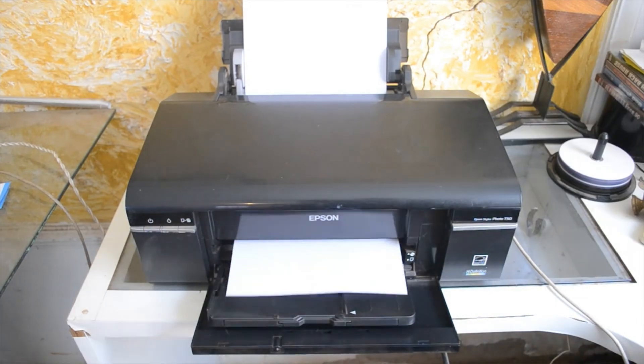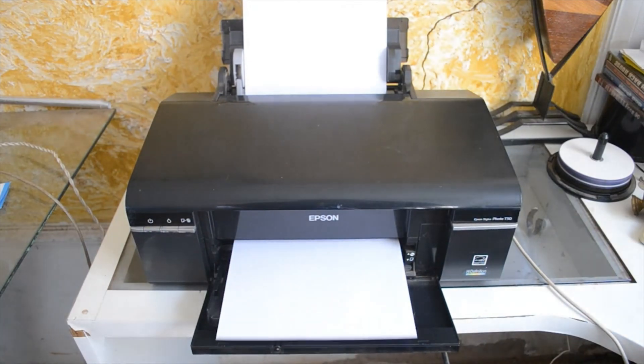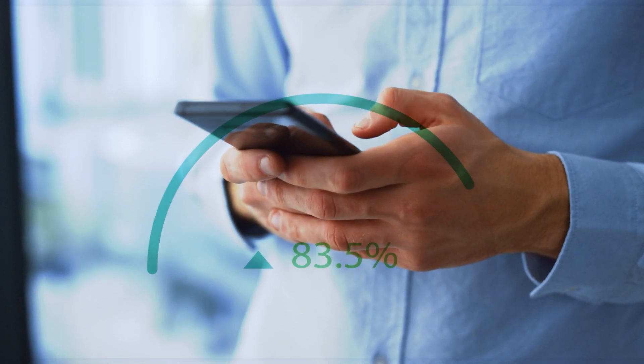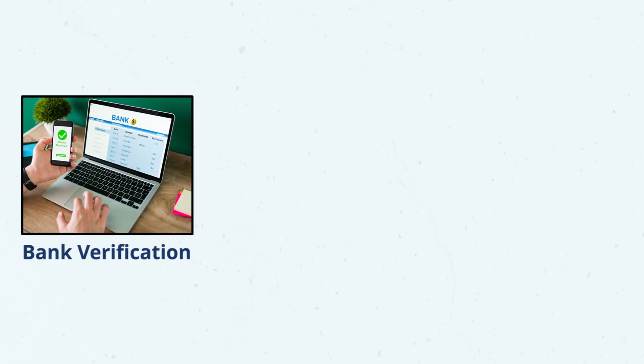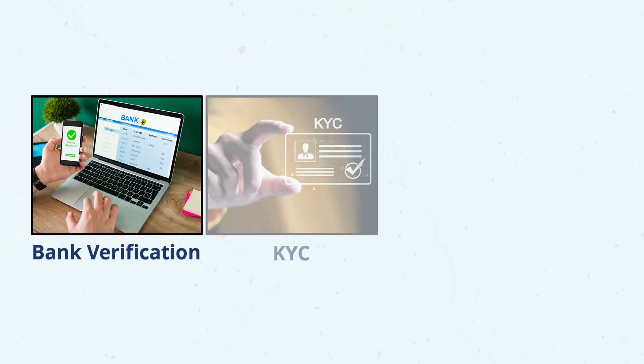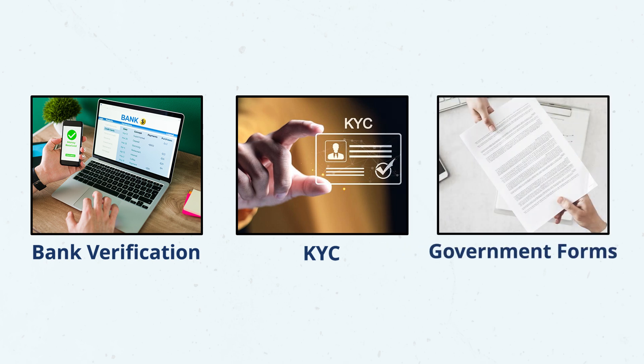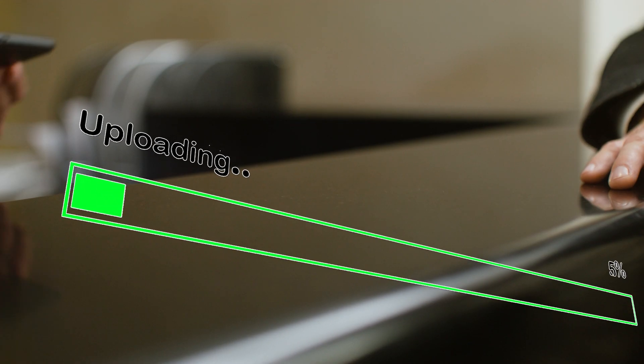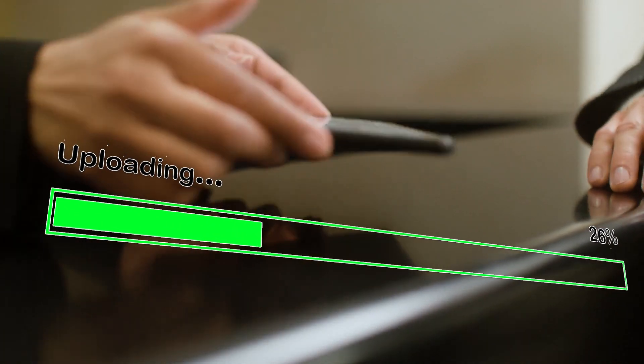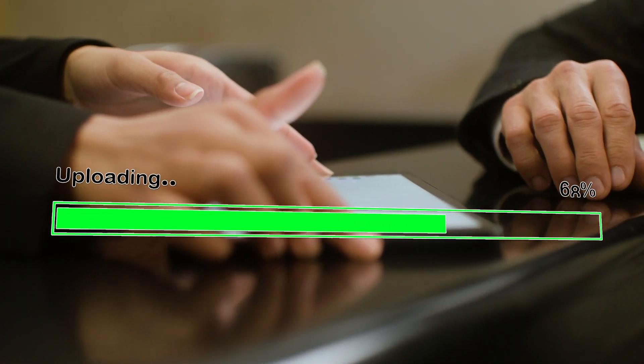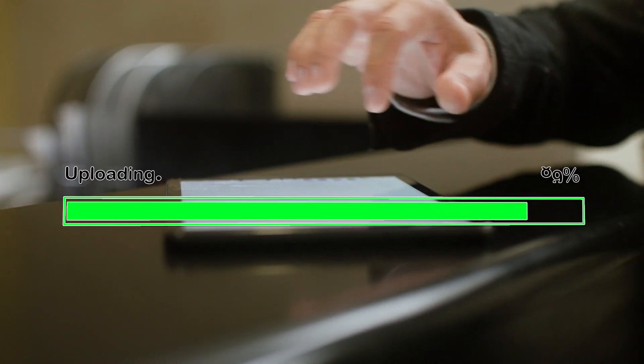So you don't have to enter the password every time you open it. It also helps when you need to print the file or upload it to official websites for things like bank verification, KYC, or government forms. Plus, it makes accessing the file faster on your phone or when sharing it via email.